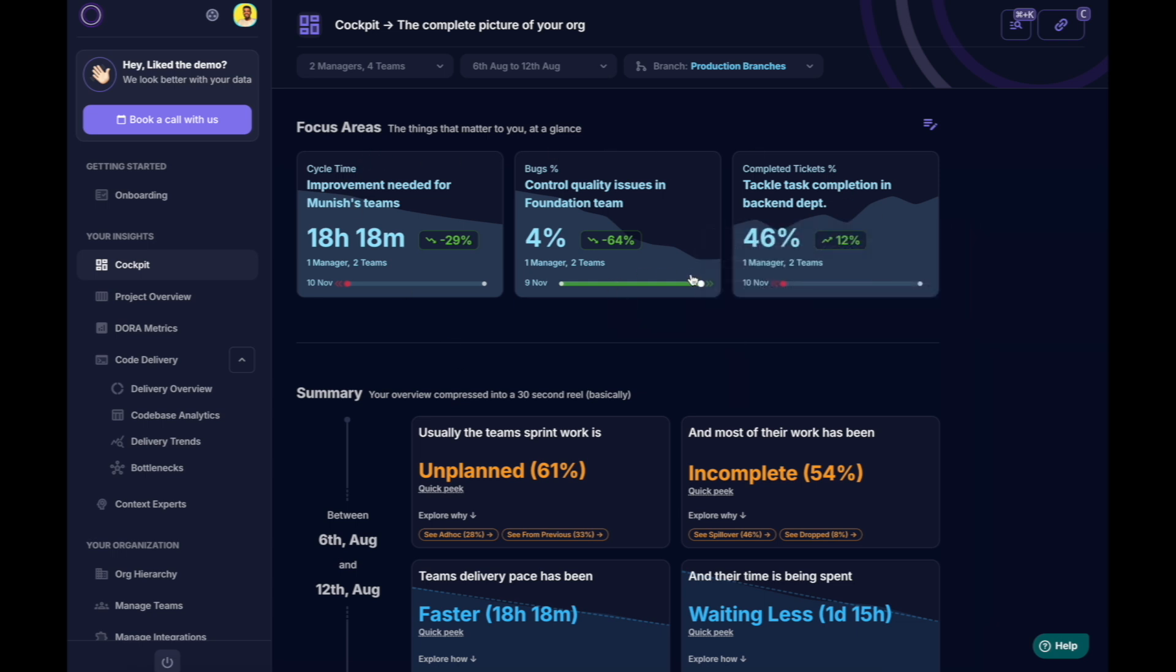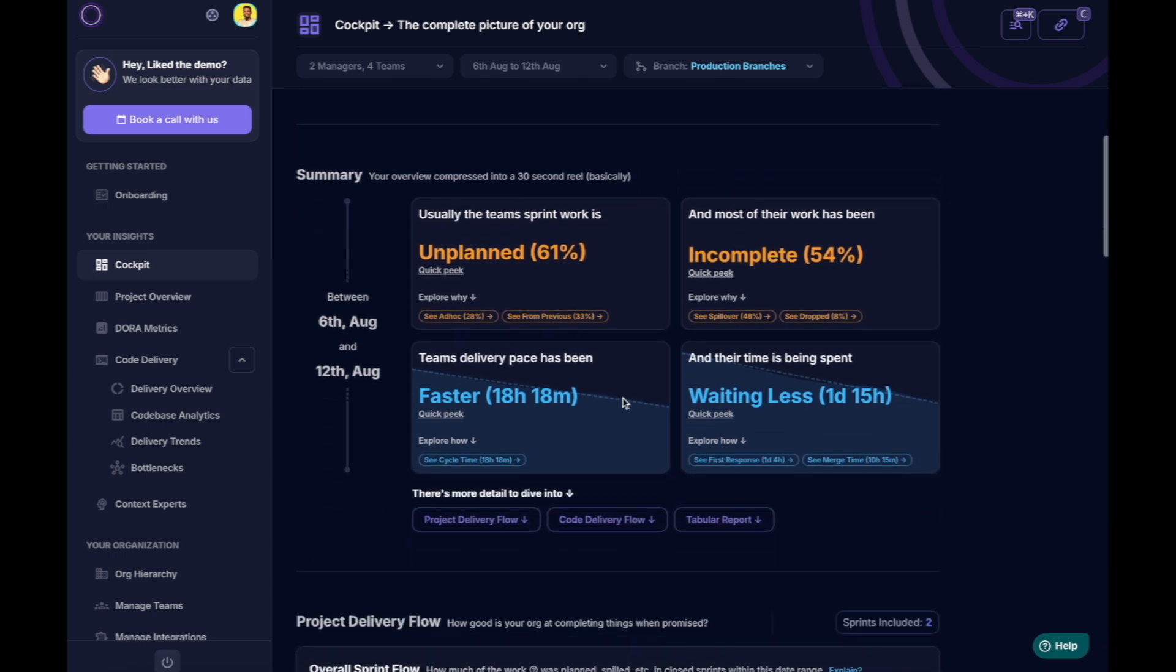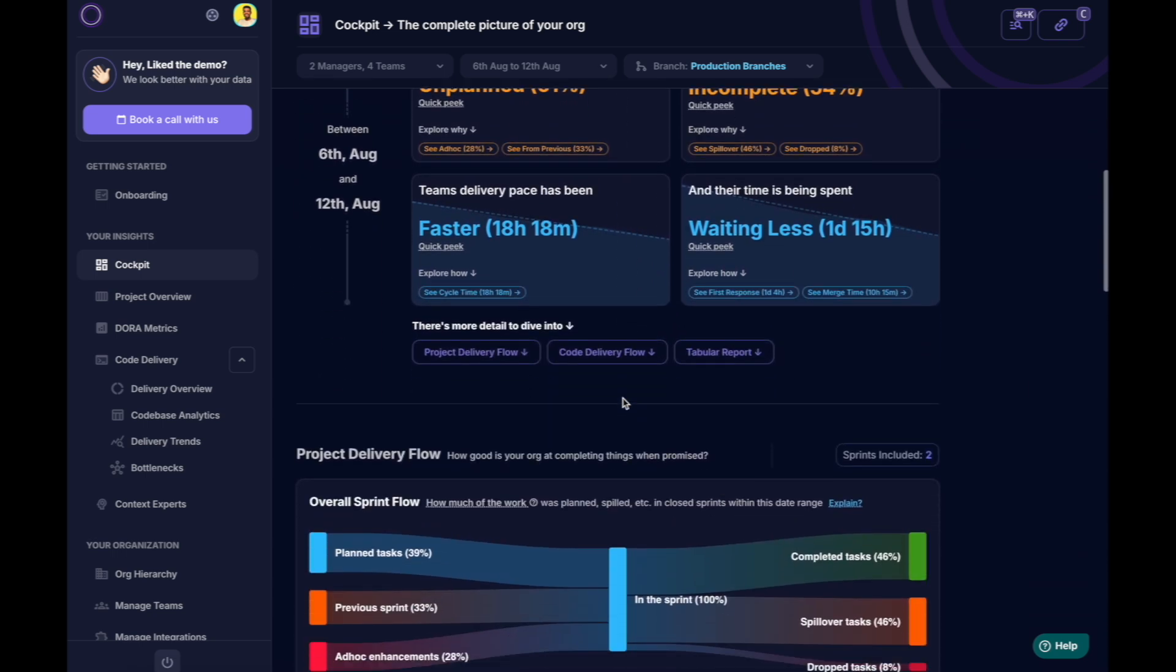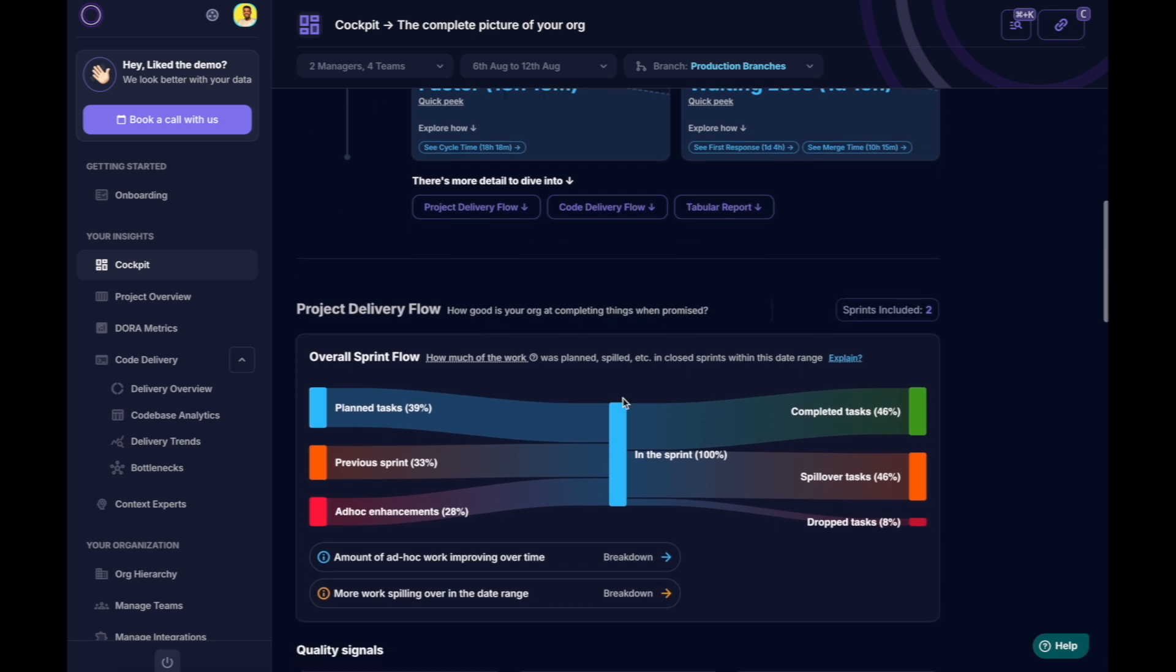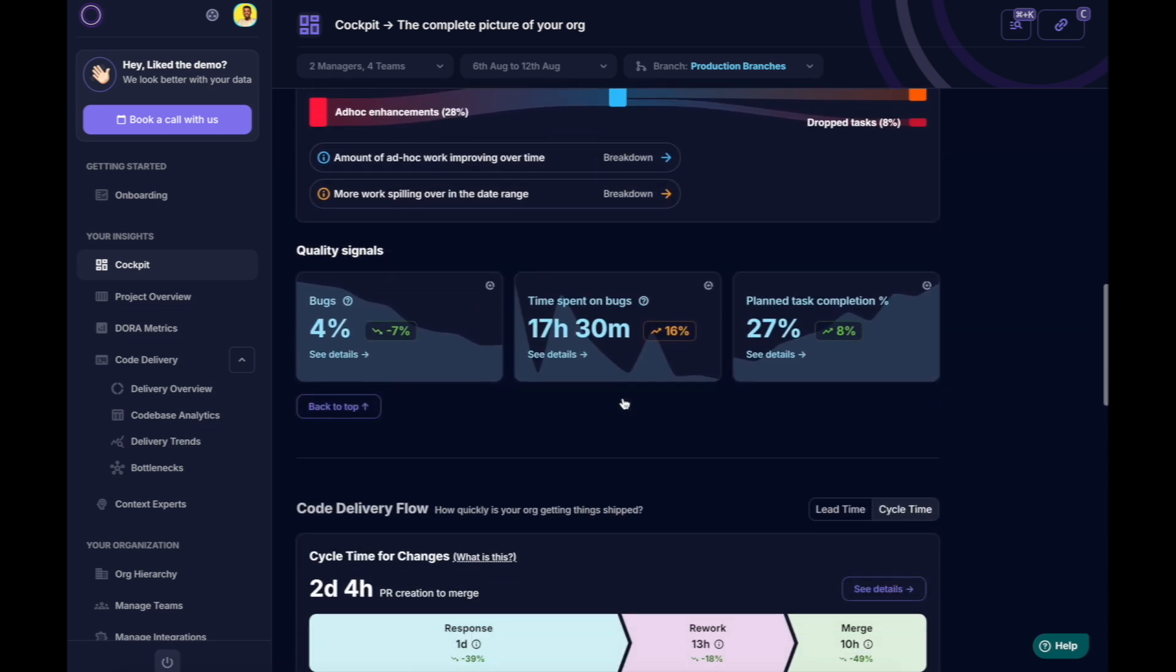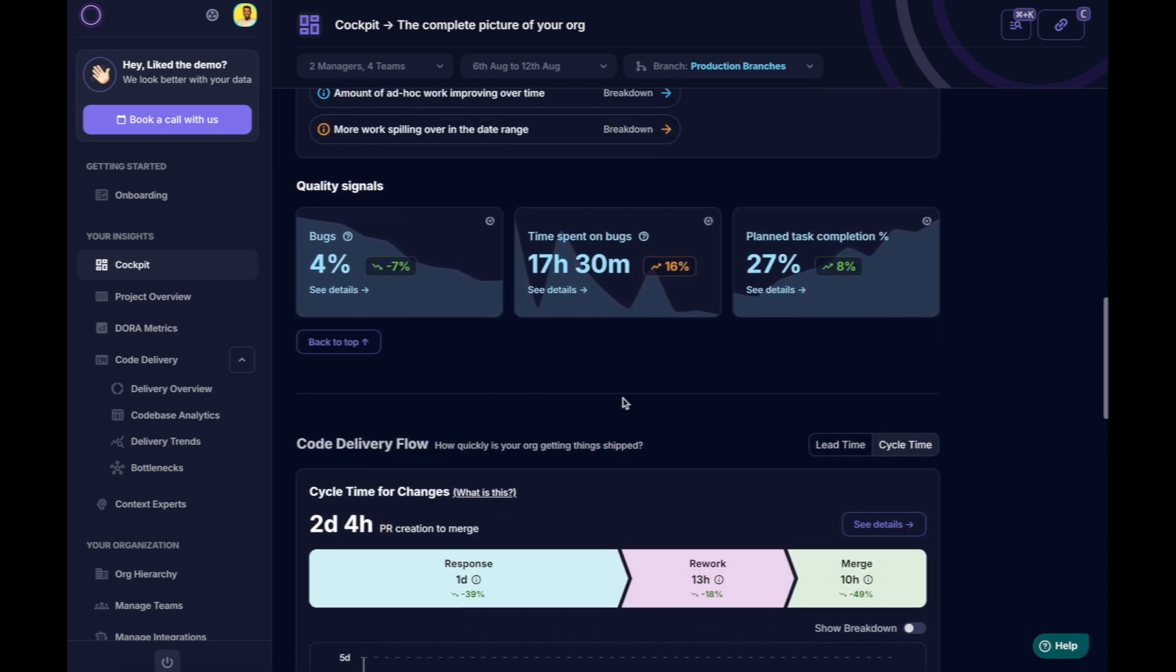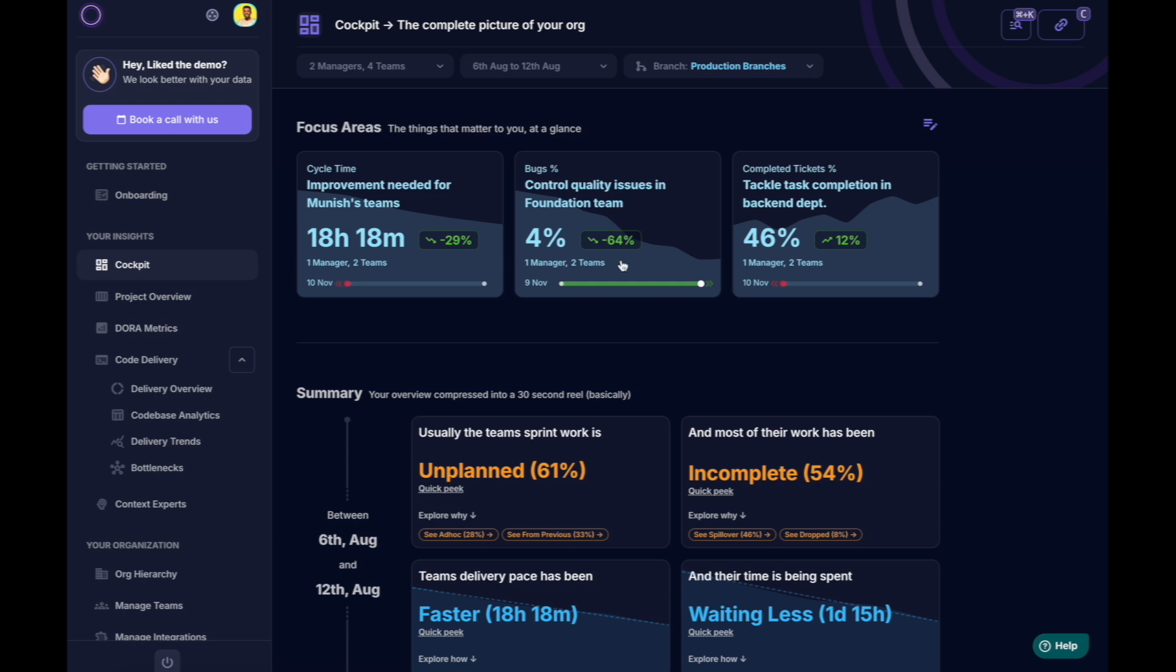The cockpit provides an overview of the engineering operations under your management. It's organized to highlight the most critical signals for your team, helping you focus on what matters most.